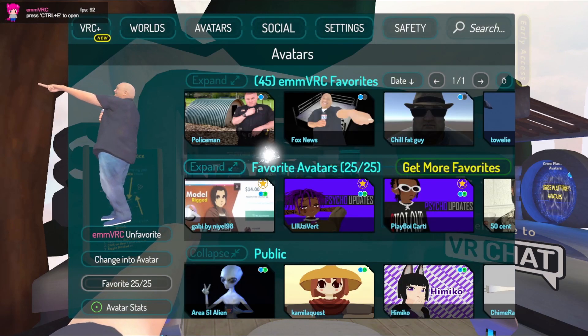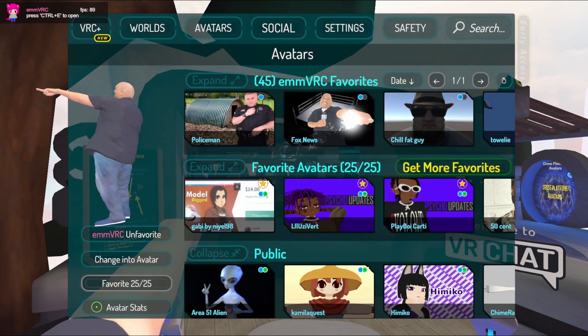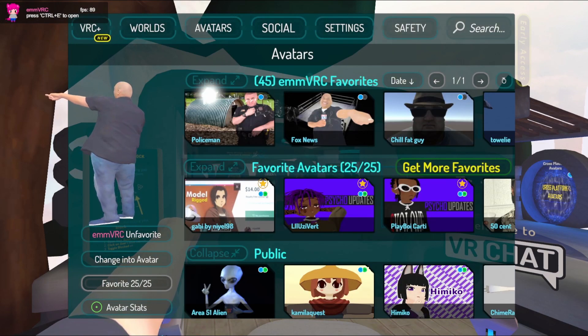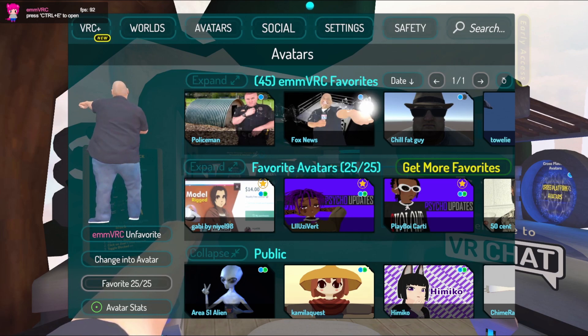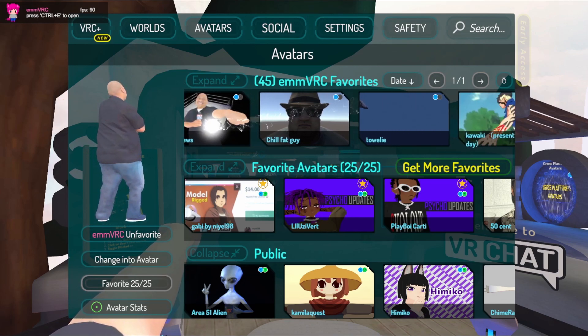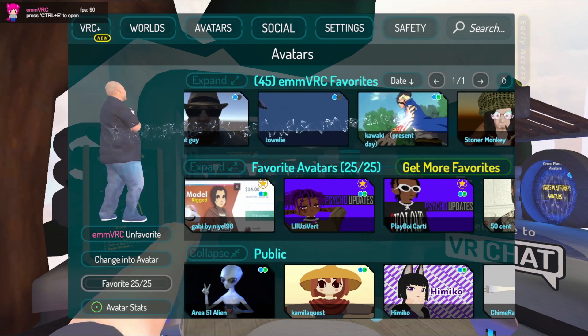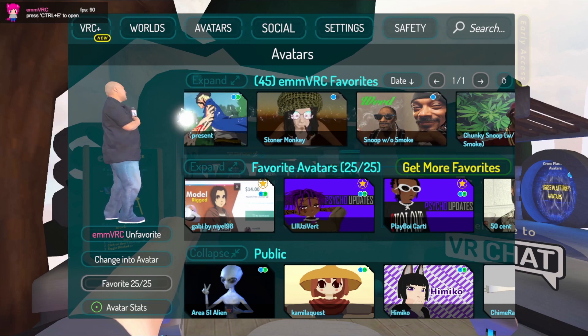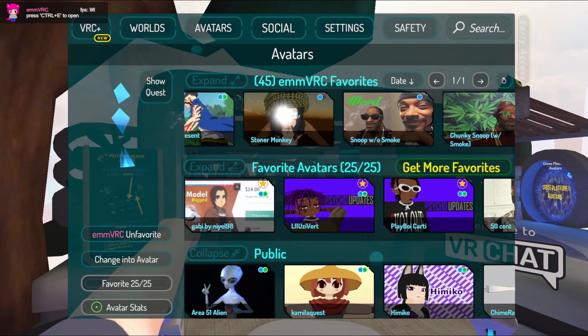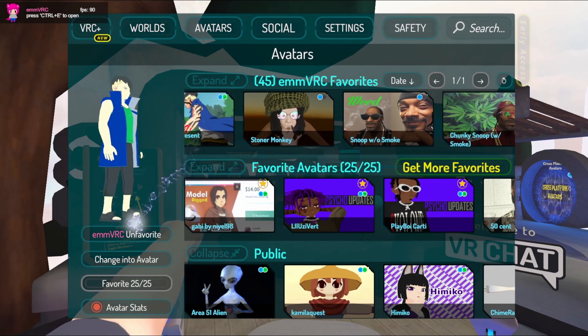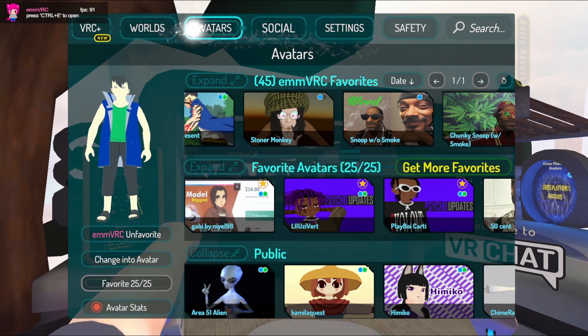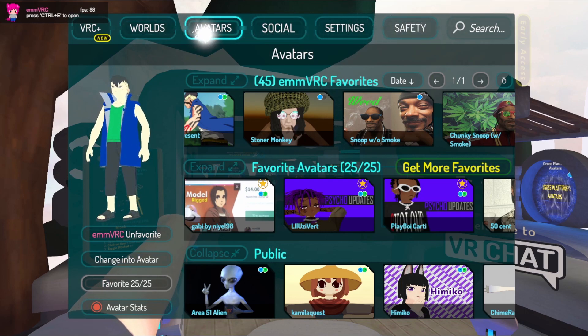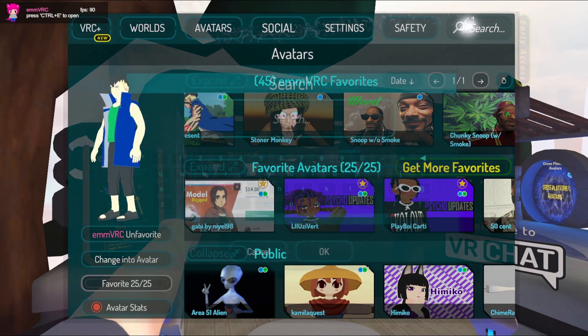Now when you open up your avatar menu, you will have an extra section that says emmVRC Favorites. There shouldn't be anything there yet. Basically you click the avatar section and you hit search there, and you can search for any avatar.